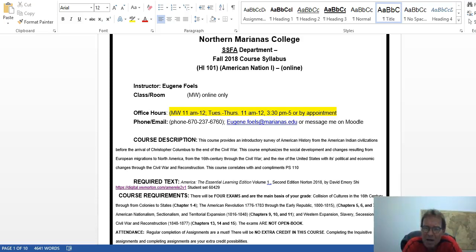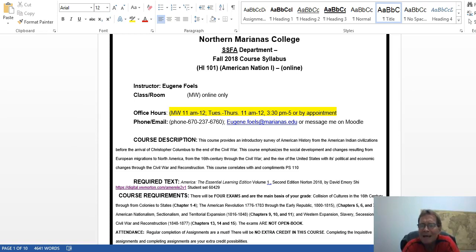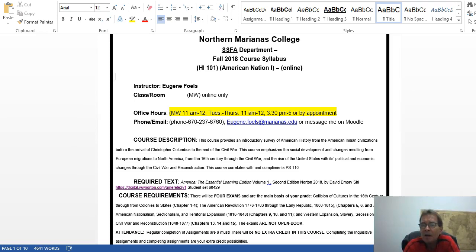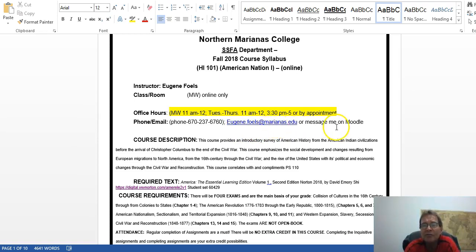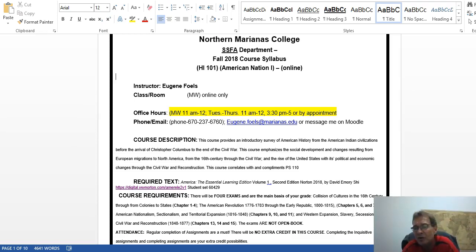Hello, HI 101. This is American Nation 1 online for Fall 2018. In this introductory video, I will go over the course syllabus with you. There are my office hours, phone number, and email address. You can also message me on Moodle. There's your course description.